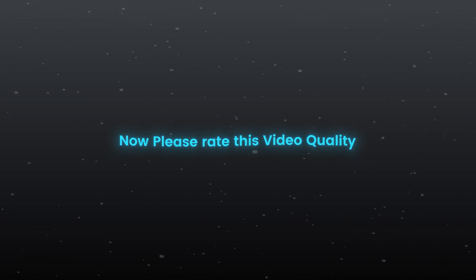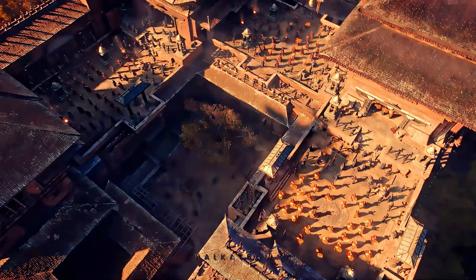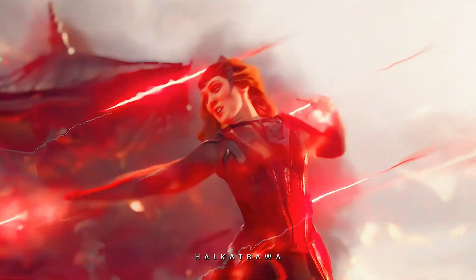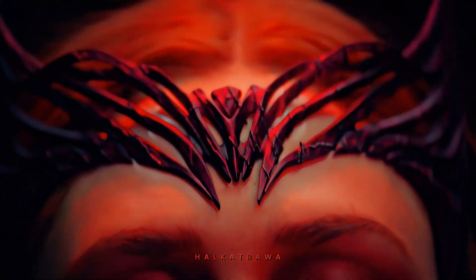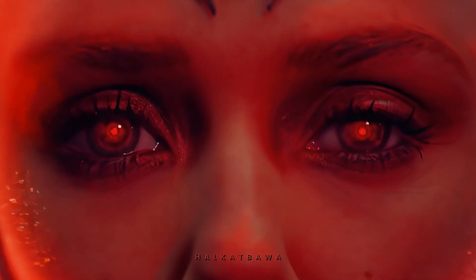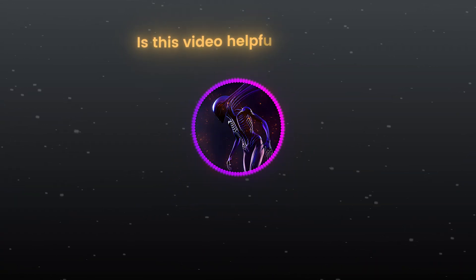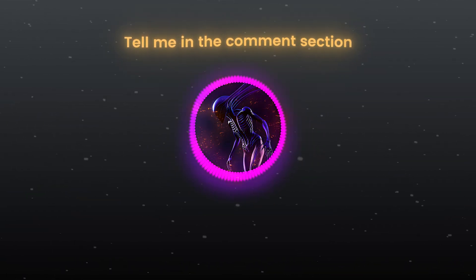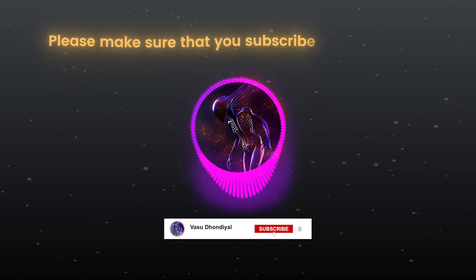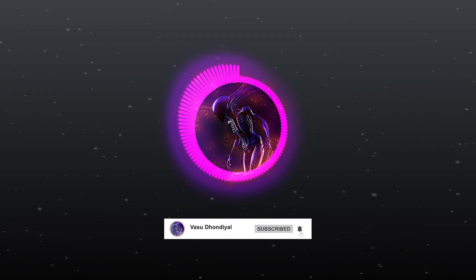And great, you are done. Now please rate this video quality. Is this video helpful for you? Tell me in the comment section. Please make sure that you subscribe to my channel and press the bell icon. Thanks for watching. Have a good day, bye.